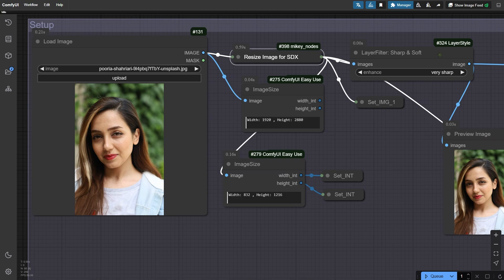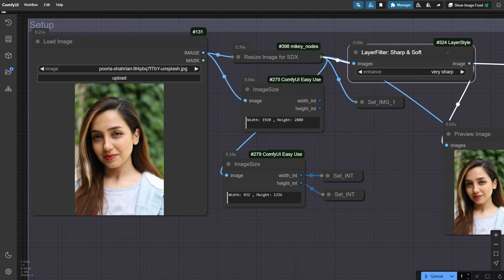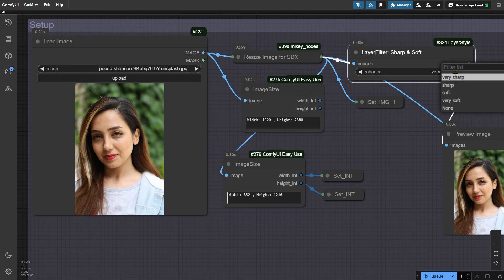Next, there's a sharp and soft node that lets you fine-tune the sharpness. If your image has a lot of noise, you can set this to soft or very soft to smooth it out.